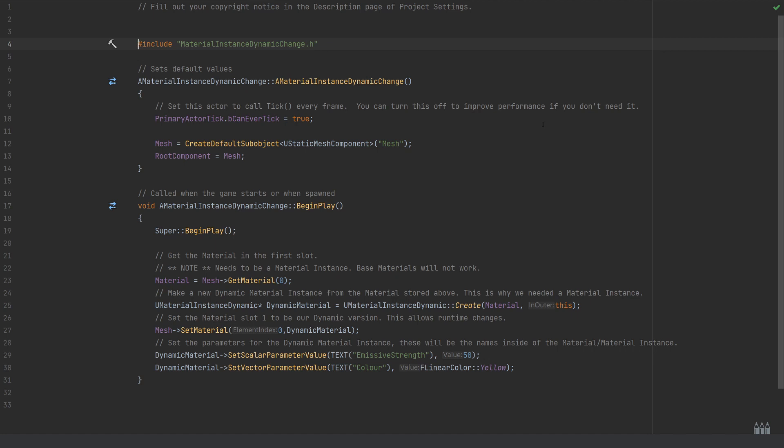Now the comment just above is a little bit confusing, I realize that as I'm looking back through it. I've said slot one, but of course this is essentially an array—the element index is an array. So slot one is the first material, which is kind of what I meant there. I'll just update that. Technically it is slot zero, but it's the first and only material that we'll be referencing.